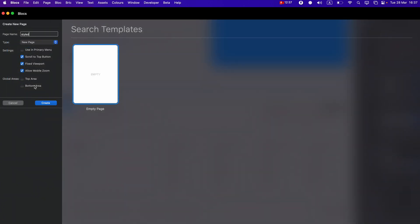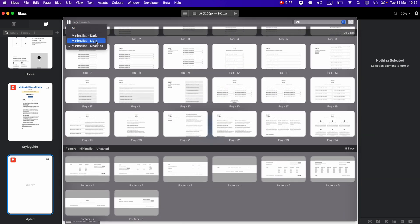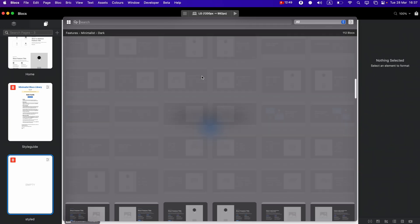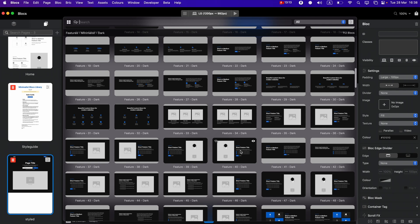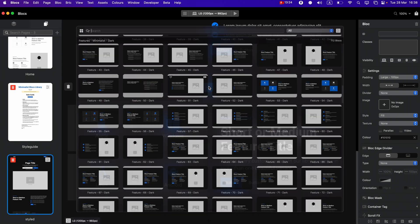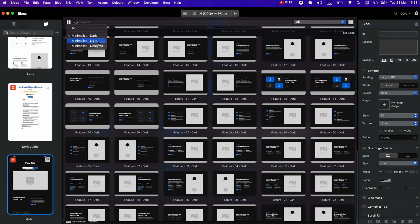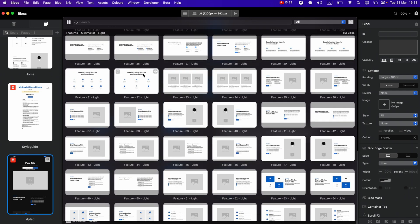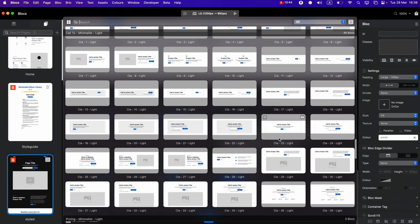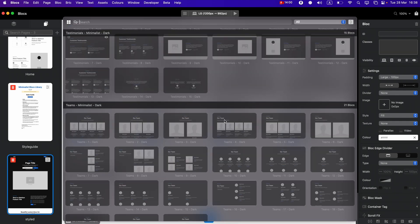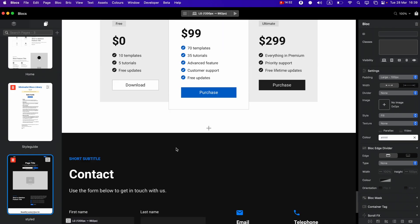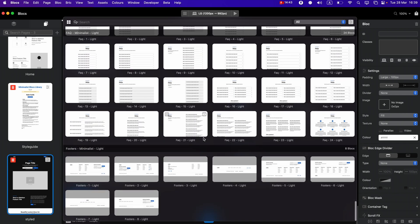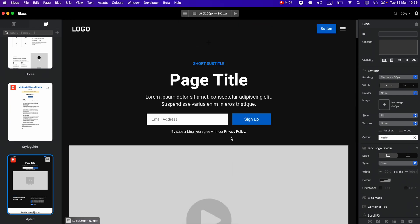Let's create a new page and call it 'Styled.' Here I will switch between the dark and light libraries, starting with dark, and assemble another page that is styled. Of course we can mix them — switching from dark to light — and add something in between sections. There are a lot of sections to choose from, and I will be adding more every single month.